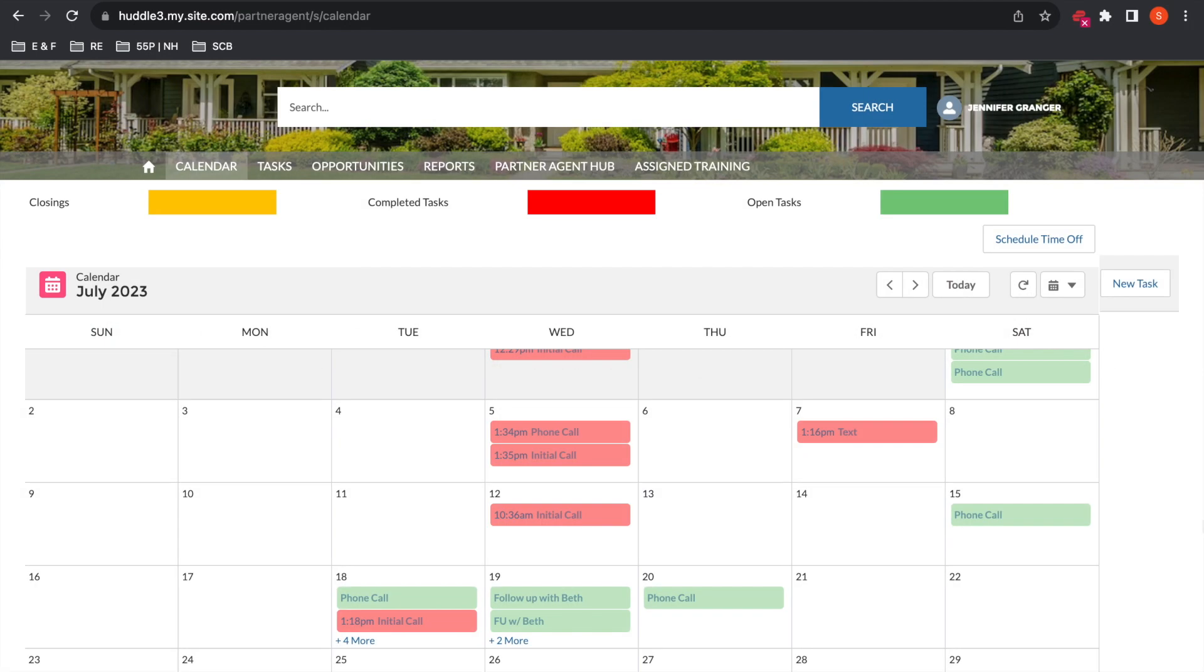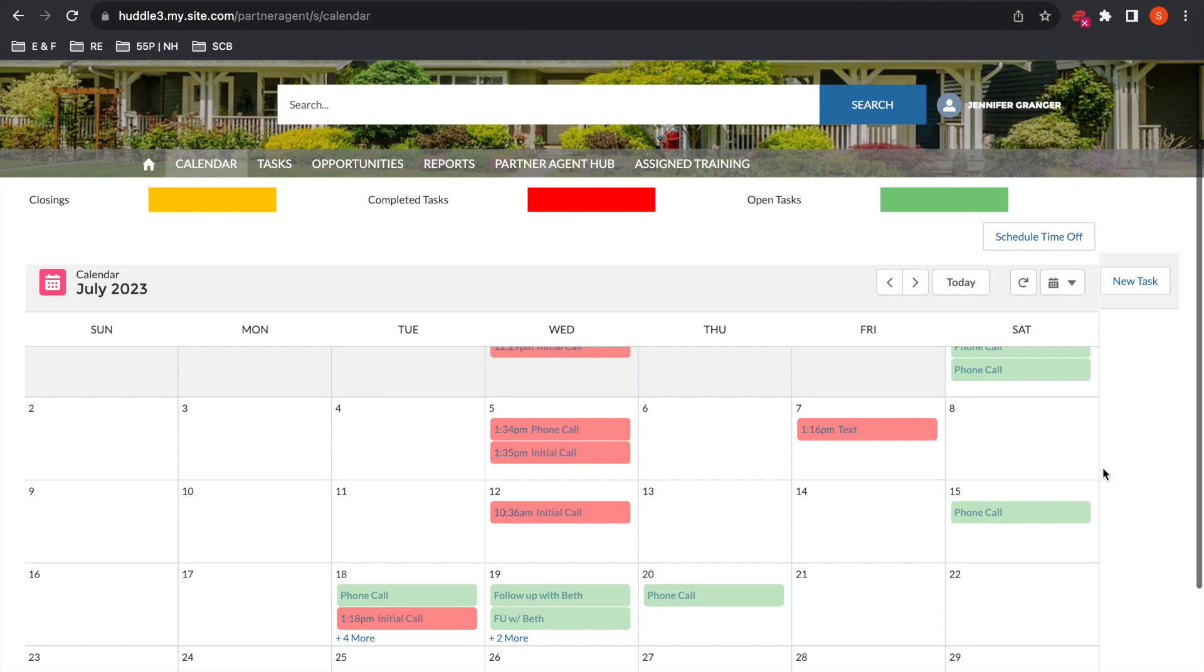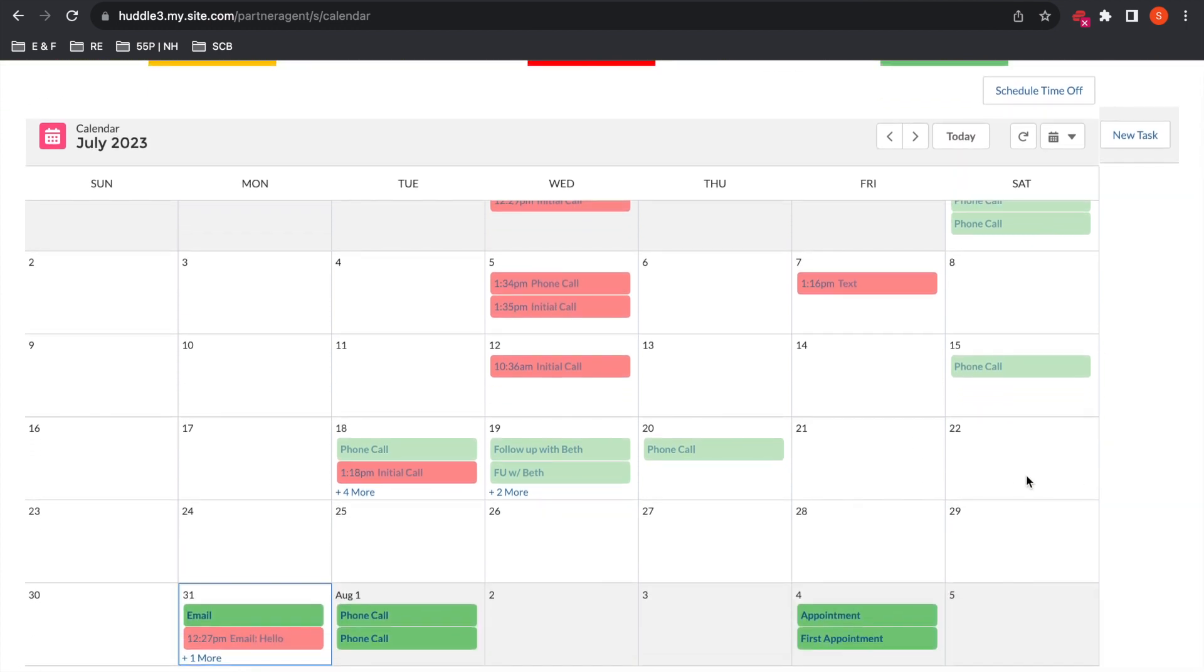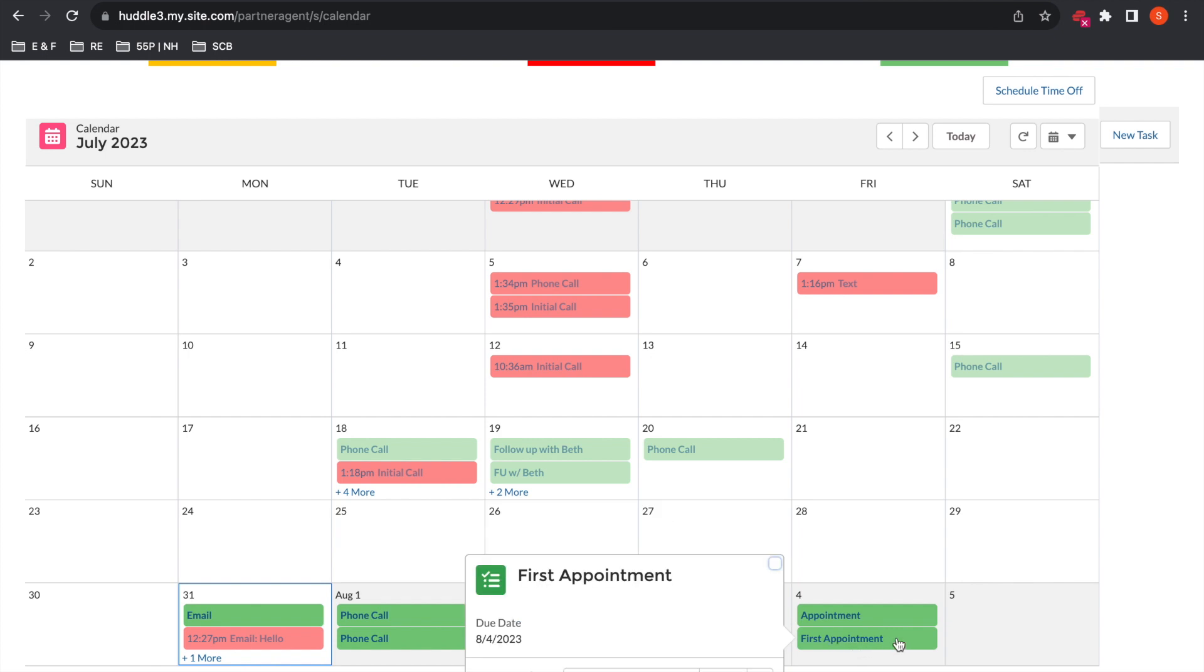Partner agents, so today we're going to quickly review how to edit an appointment. Once we're in Huddle, I'm going to scroll down on my calendar here and you'll see I have this first appointment with Rich.